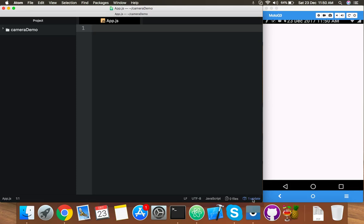In this video we will try to save data in local storage. For that we will use the AsyncStorage keyword from React Native. App.js is blank because I am starting from scratch.